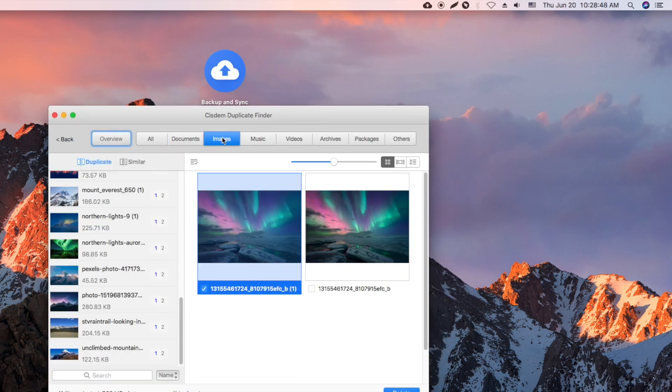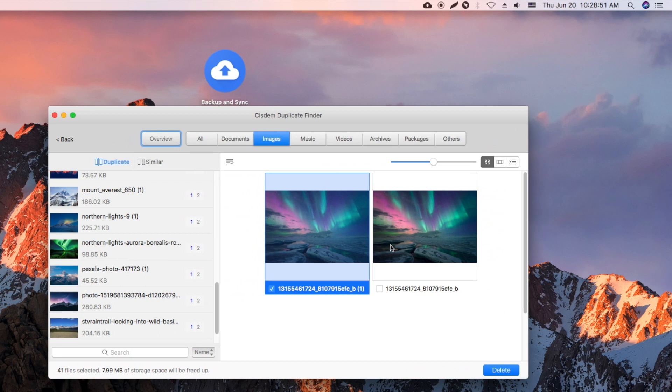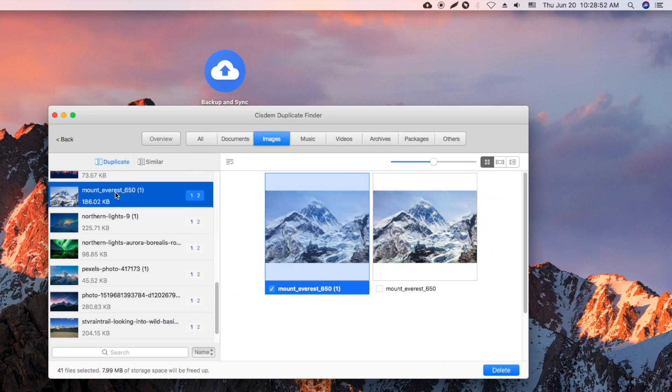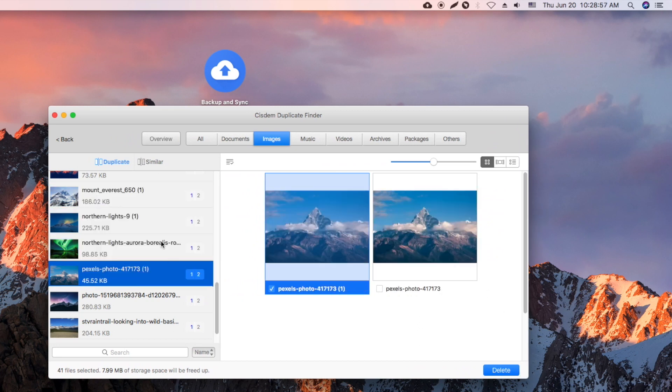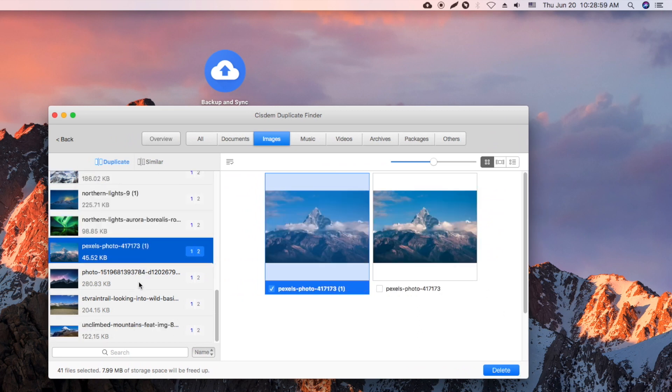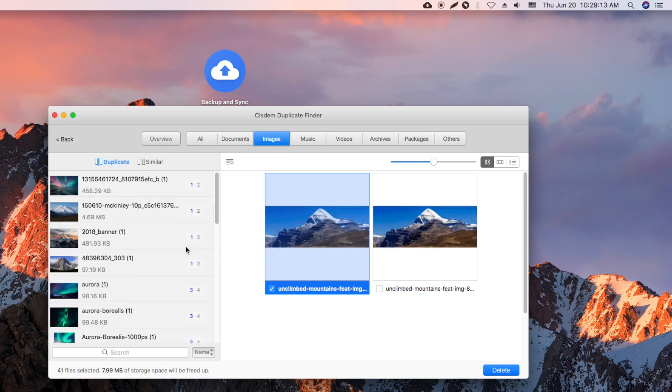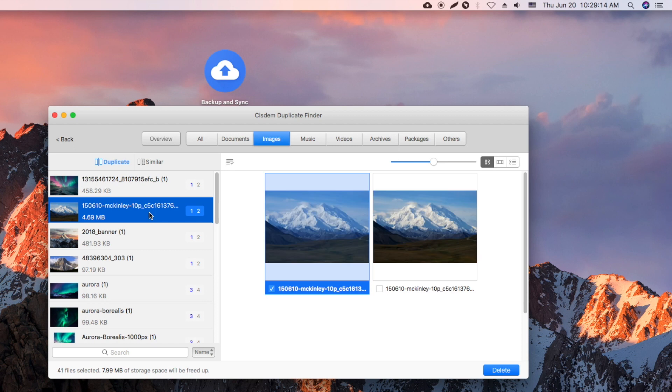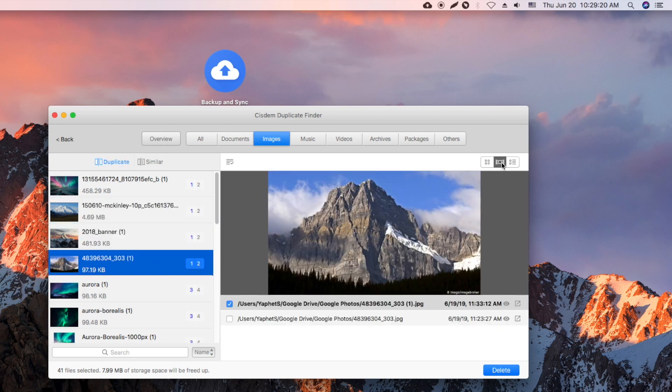Let's go to the image tab and preview the detected duplicate photos. By default, this duplicate file finder will automatically select duplicate copies for you to delete with one click. There are also other selection rules. You can easily switch between different preview modes.